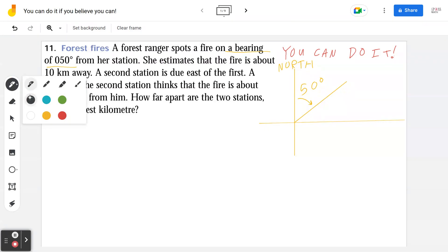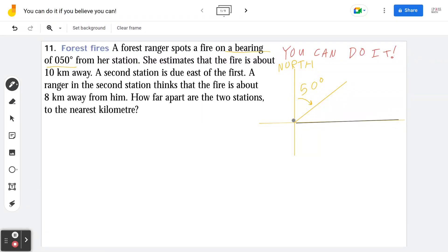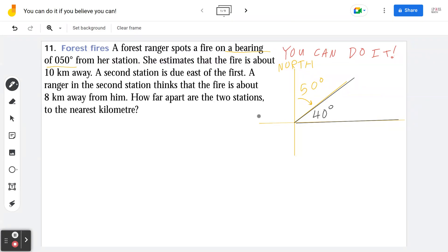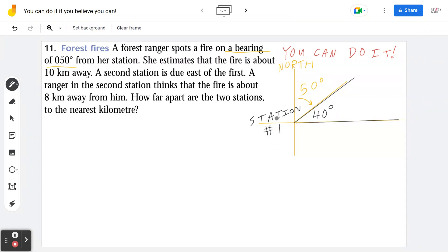Step two: draw the actual diagram. If you think about 90 degrees and you have 50 degrees from the first sentence, 90 minus 50 is going to be 40. So this angle is going to be 40 degrees. I'm going to label this as station number one on the left bottom corner.